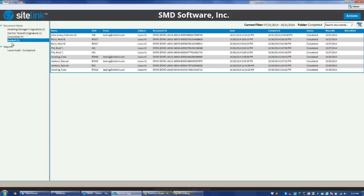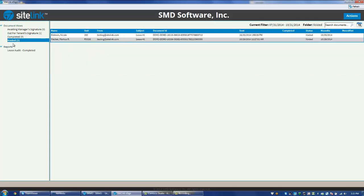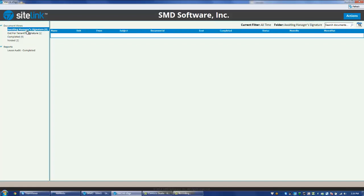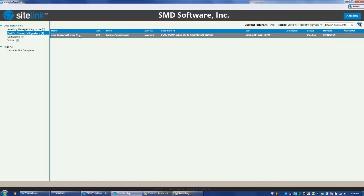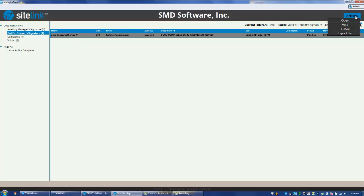The last option is Voided. Voiding a lease means that the lease is no longer valid. An example of why you may void a document would be in the instance where a document was sent to a client and then they tell you that they no longer want to rent the unit. You can go to an option in the Awaiting Manager Signature or Out for Tenant Signature, highlight the particular person, go to Actions, and click Void.